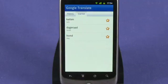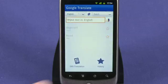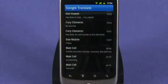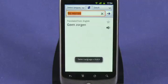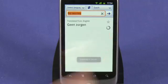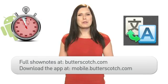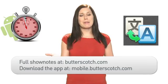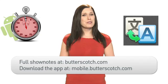You can also translate SMS text messages by clicking on SMS translation from the home page and selecting the text you want to translate. For more information on this and other great mobile apps, visit butterscotch.com. To download this app now, visit mobile.butterscotch.com.